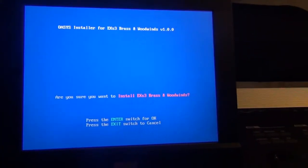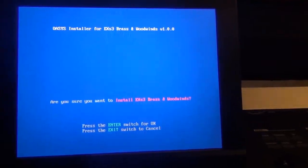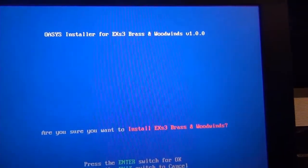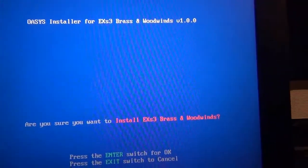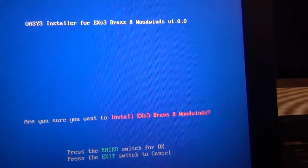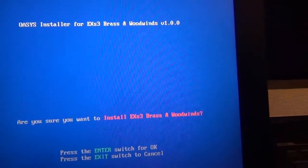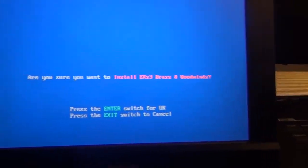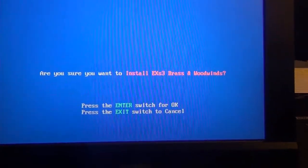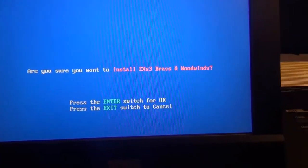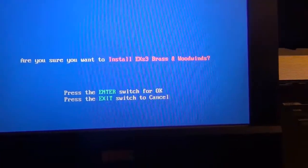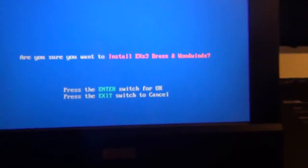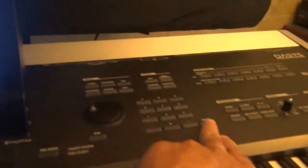So this is what it's telling me when I put in the first CD. Oasis installer for EXS-3 brass and woodwinds, version 1.0.0, so it says, are you sure you want to install EXS-3 brass and woodwinds, press enter, switch for okay and cancel. So we're going to do enter.